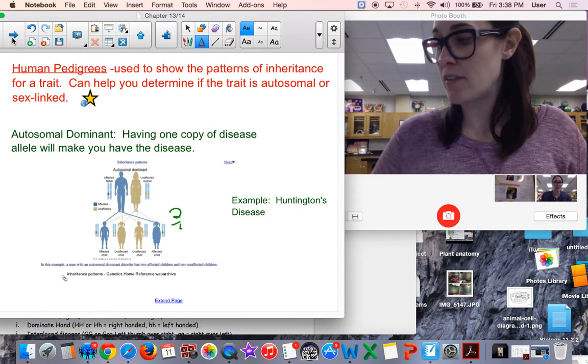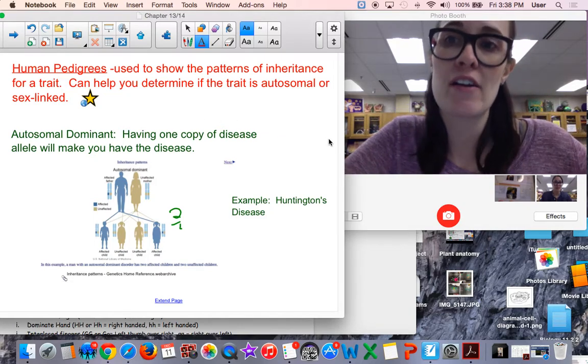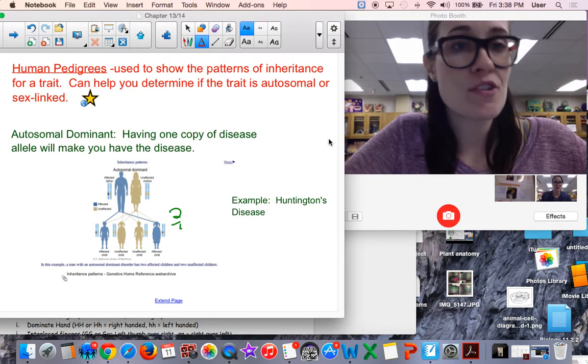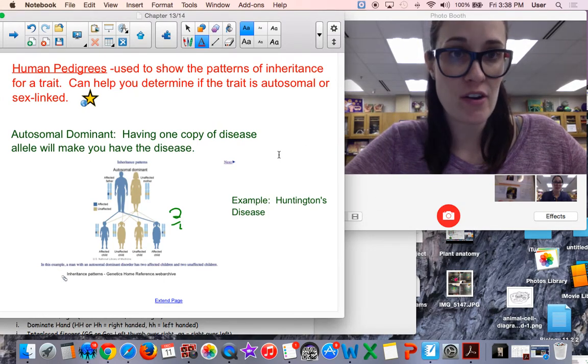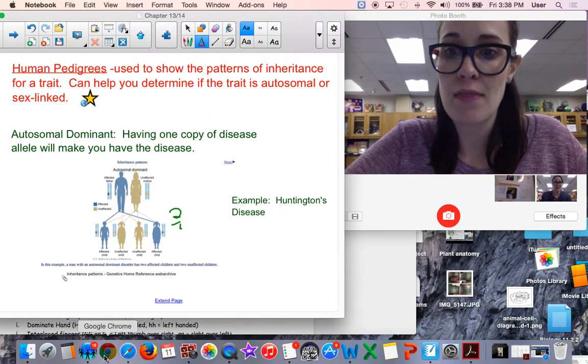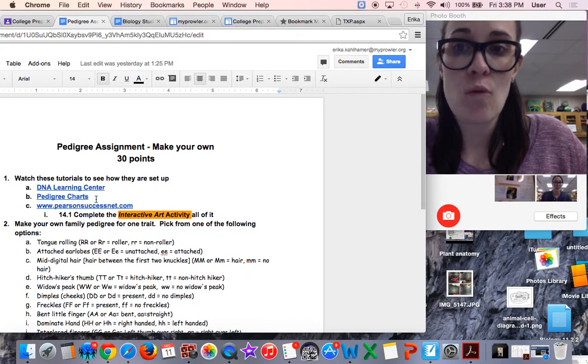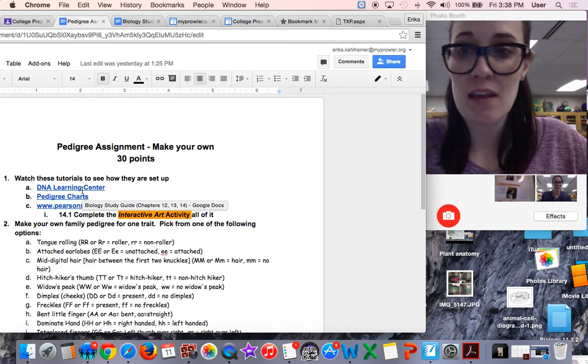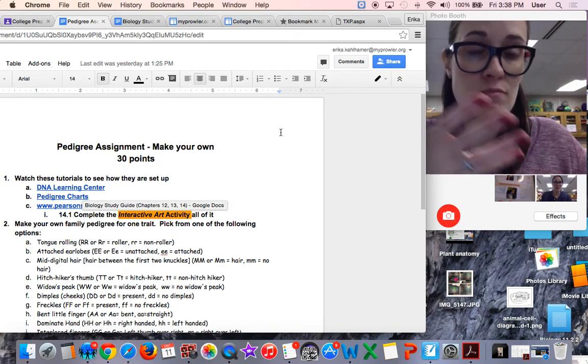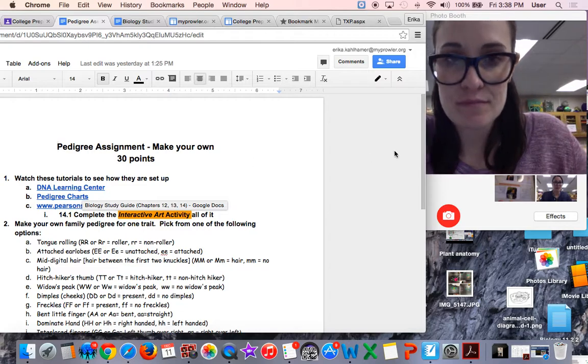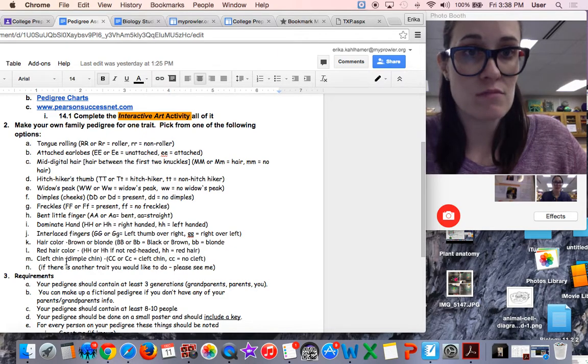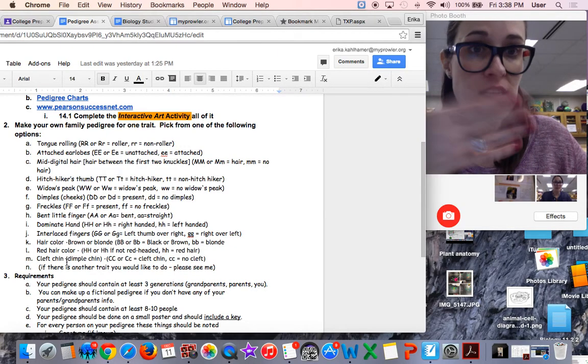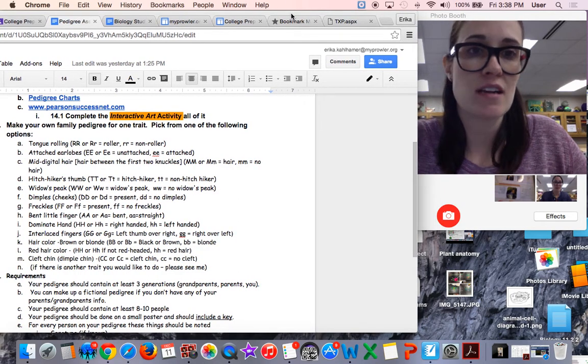Human pedigrees are used to show the patterns of inheritance for a trait, and they help you determine if a trait is autosomal or sex-linked. We're going to make a pedigree in class. Hopefully you got this assignment that I shared with you. You'll want to look over these links and tutorials to see how a pedigree is set up before Monday. You'll have to pick a trait. I will show you how to do a cleft chin because that's what runs in my family.